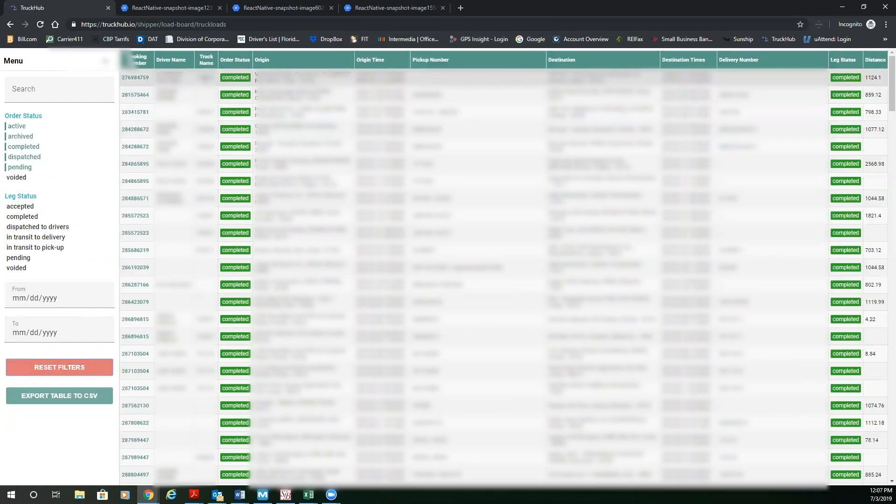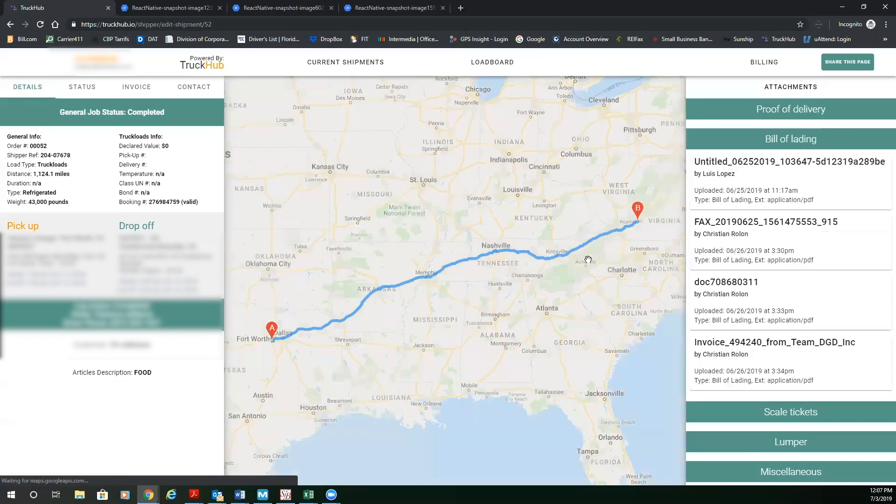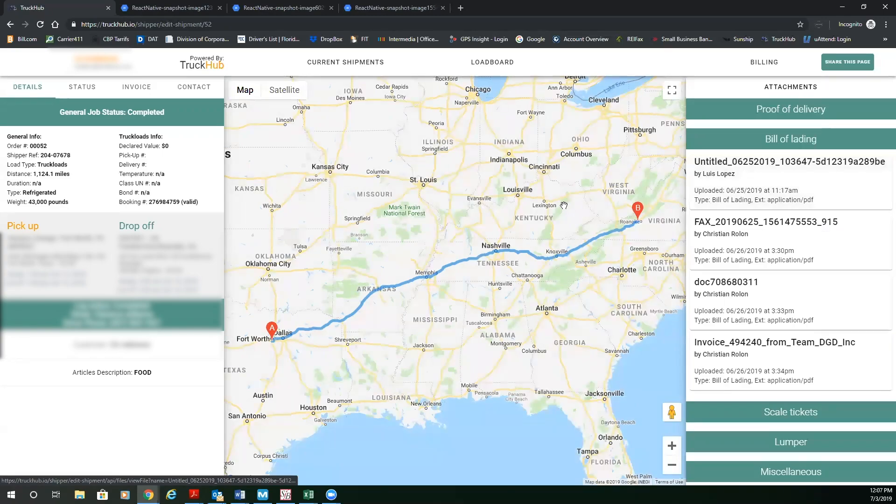And here you can see every order, the status of every order, the pickup delivery location and what the status of that order is. And at any point you can click on that order and you can get back to that specific order and where that order is in real time and everything is downloadable.